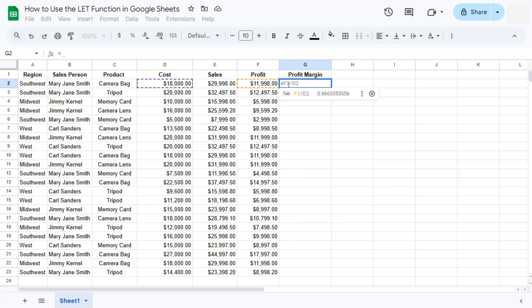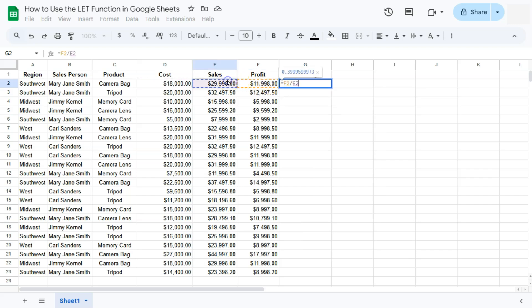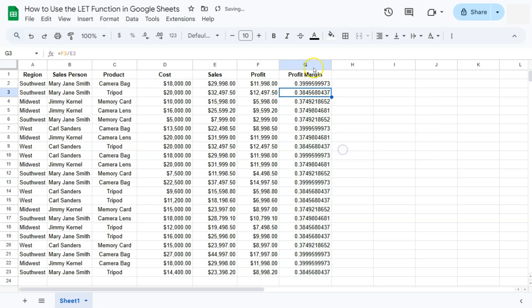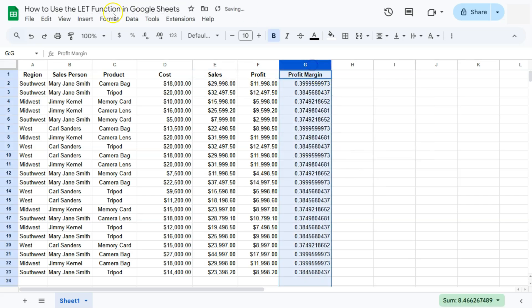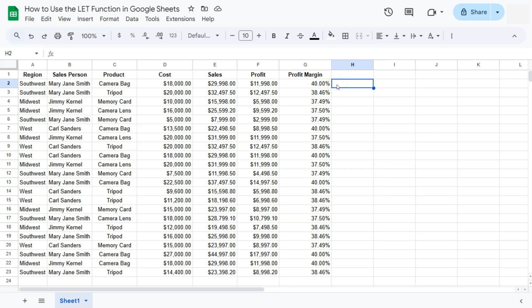To get our profit margin, let's put in a profit margin column. Our calculation would be profit divided by sales — so equal sign, profit divided by sales, press enter, and there you have it. I'm just going to format this as a percentage to make it look nicer.